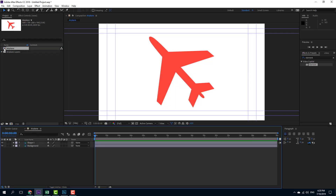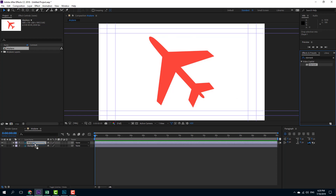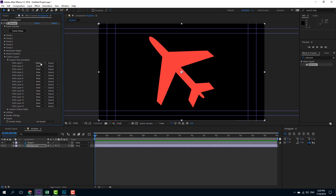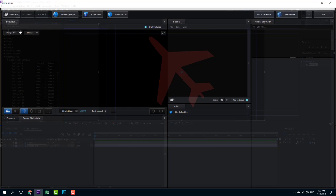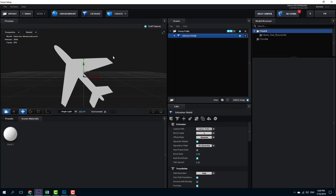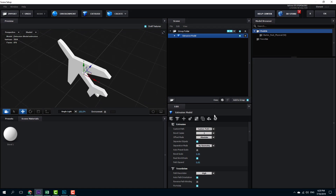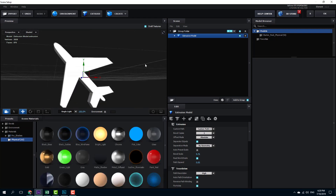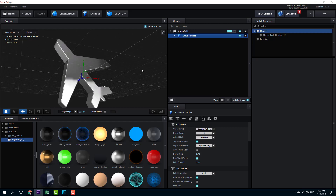I press OK and here I have my composition ready — that's the composition I selected in Photoshop. I'm going to drag the Element plugin onto the background, then go to my custom layer, Custom Text and Path, on Path Layer One. I'll select Shape One — that's the airplane shape — then go to Scene Setup and press Extrude. I can increase the bevel scale and go into the preset to add some chrome material for a fantastic look.